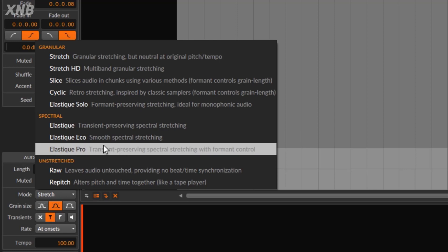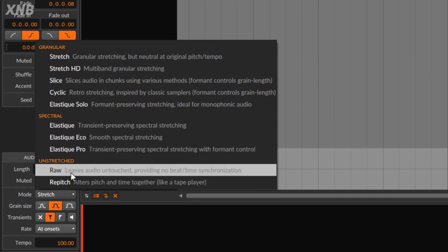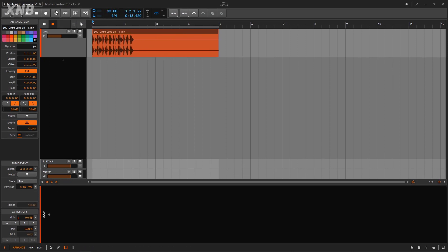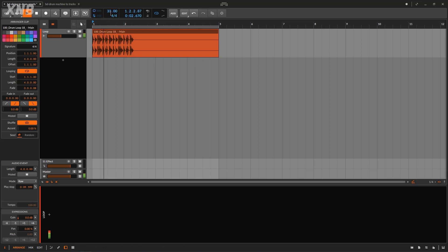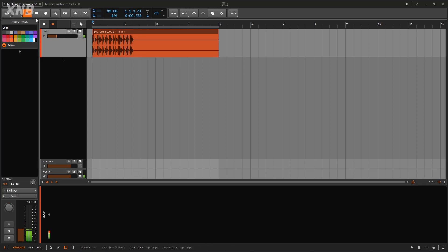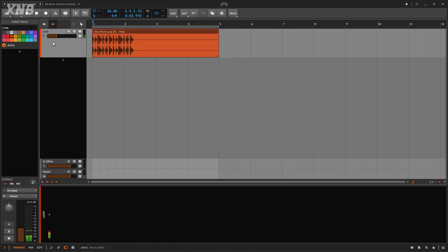You have different stretch options which I won't cover here — maybe a separate video. The other mode is 'Raw,' which means unstretched. In Raw mode, it doesn't matter what the BPM is — the clip won't change pitch or speed. Notice it sounds the same regardless of tempo because it's not following the project tempo.